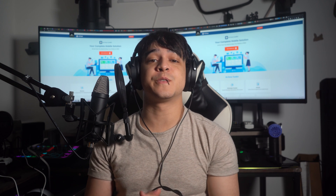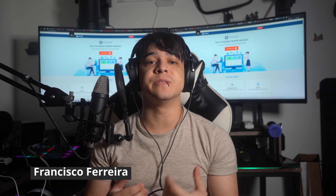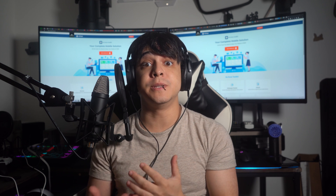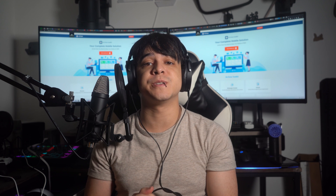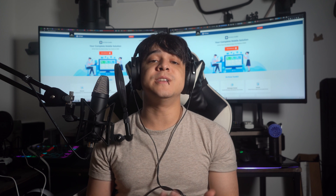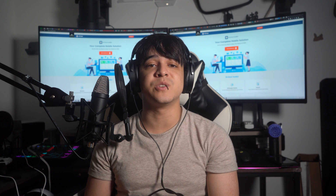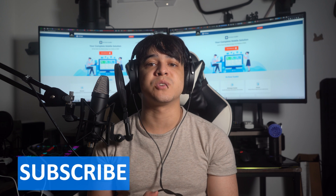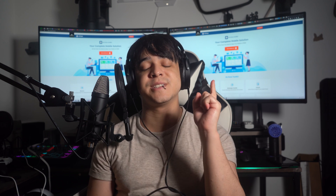Welcome to a new exciting video from Wondershare Dr. Phone. This is your host Francisco, and today in this video we're going to understand how you can fix an iPhone 15 that's stuck during data transfer. With the release of the new iPhone 15, many users are now shifting to the latest device to enjoy new features. Before moving forward, make sure to subscribe to our channel and press the bell icon to stay up to date about new tech and iPhone related videos.